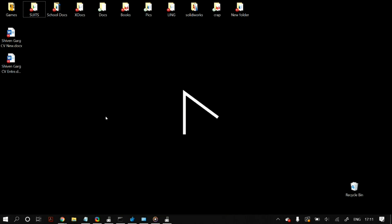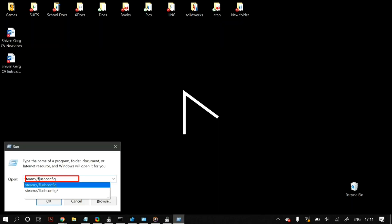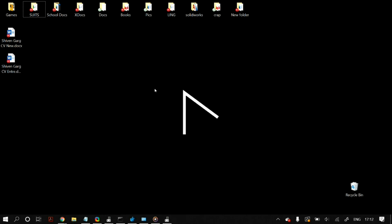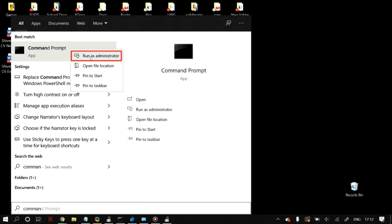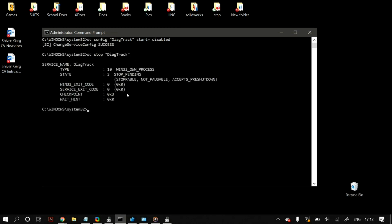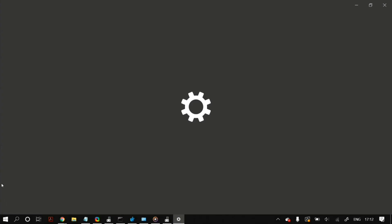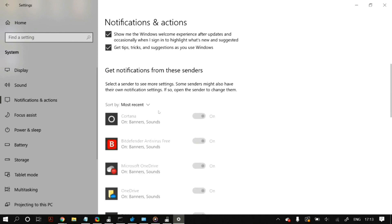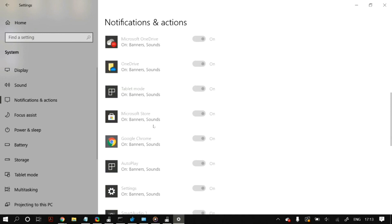Now for the last few steps: first, check whether Steam is maxing out your HDD or SSD. Open Run from Windows search and type in the Steam command (linked in the description below). You can also disable Diagnostic Tracking in Windows 10 by opening Command Prompt as administrator and running: sc config DiagTrack start= disabled and sc stop DiagTrack. Additionally, go to Windows Settings > System > Notifications & Actions and disable 'Get tips, tricks, and suggestions as you use Windows.'